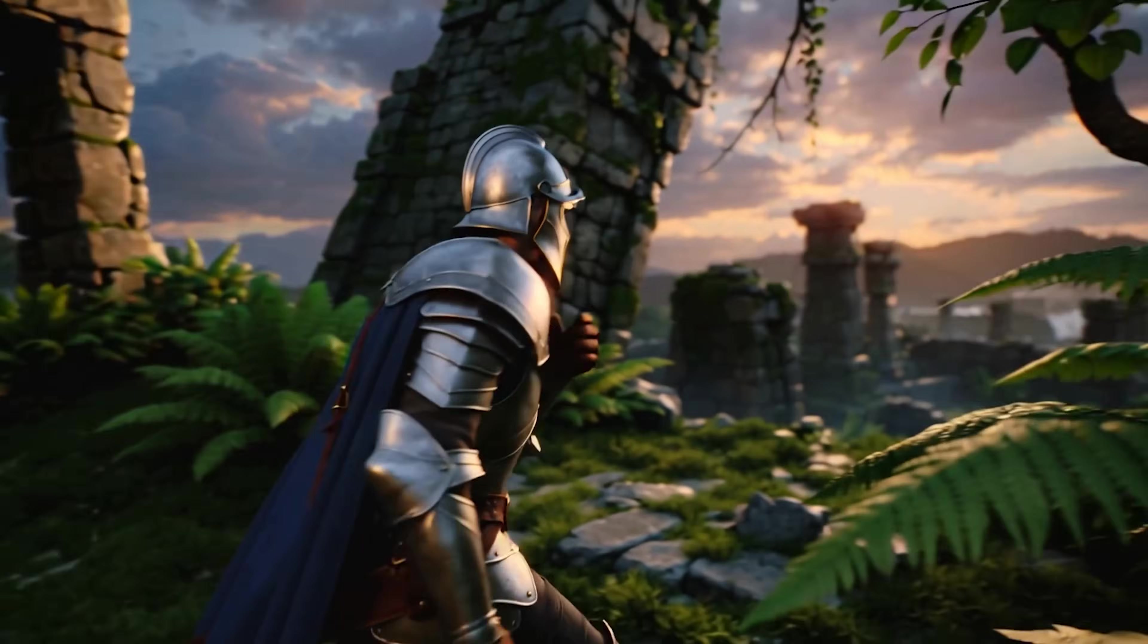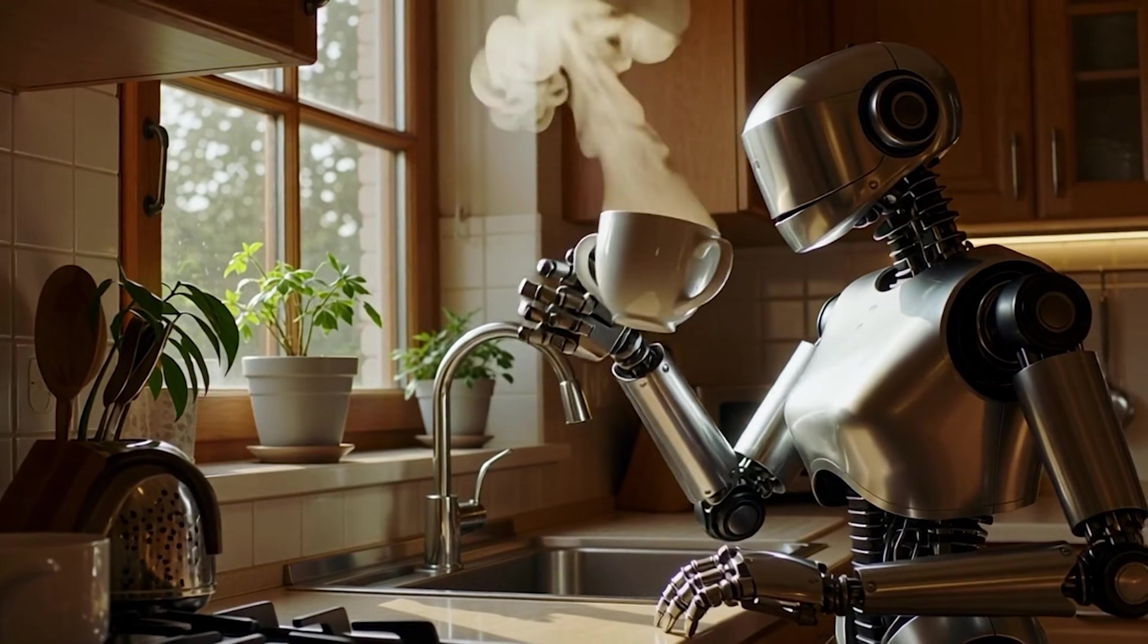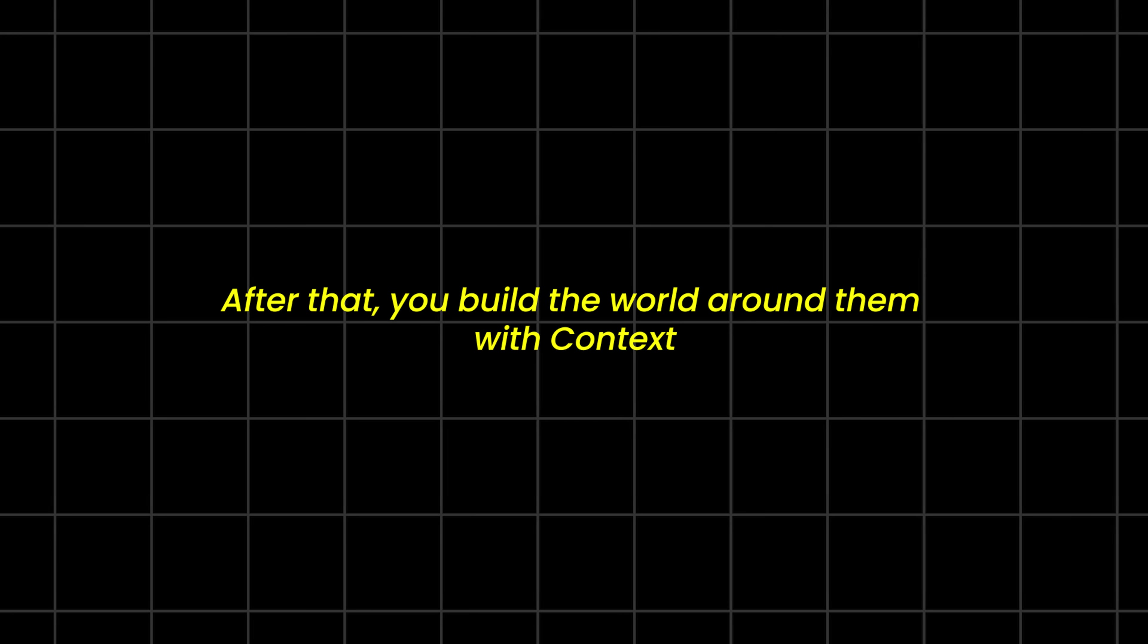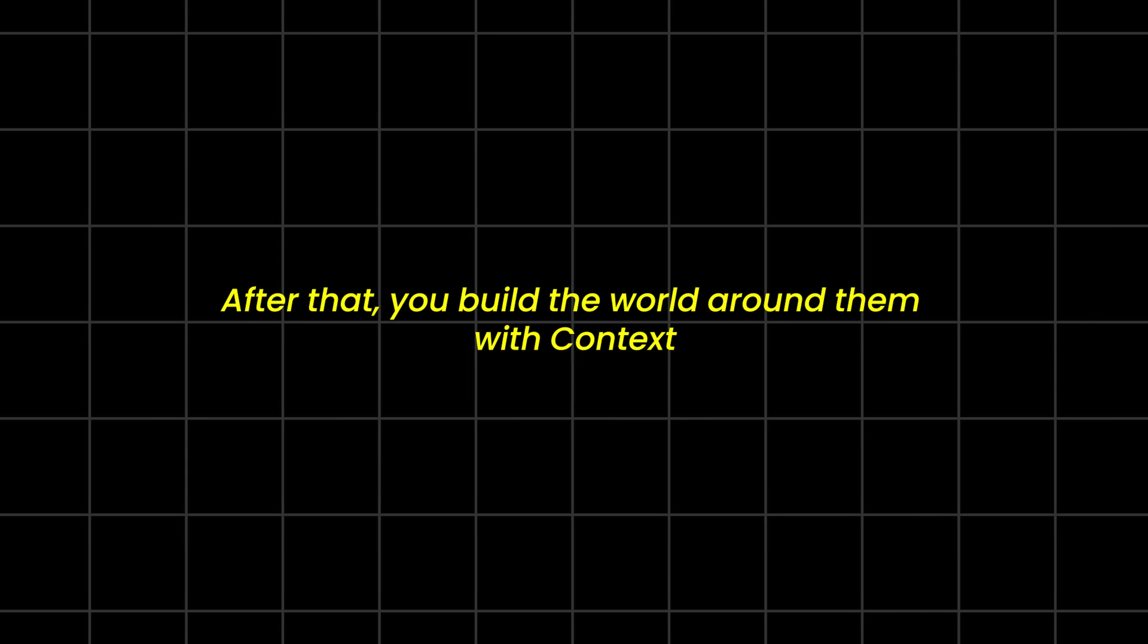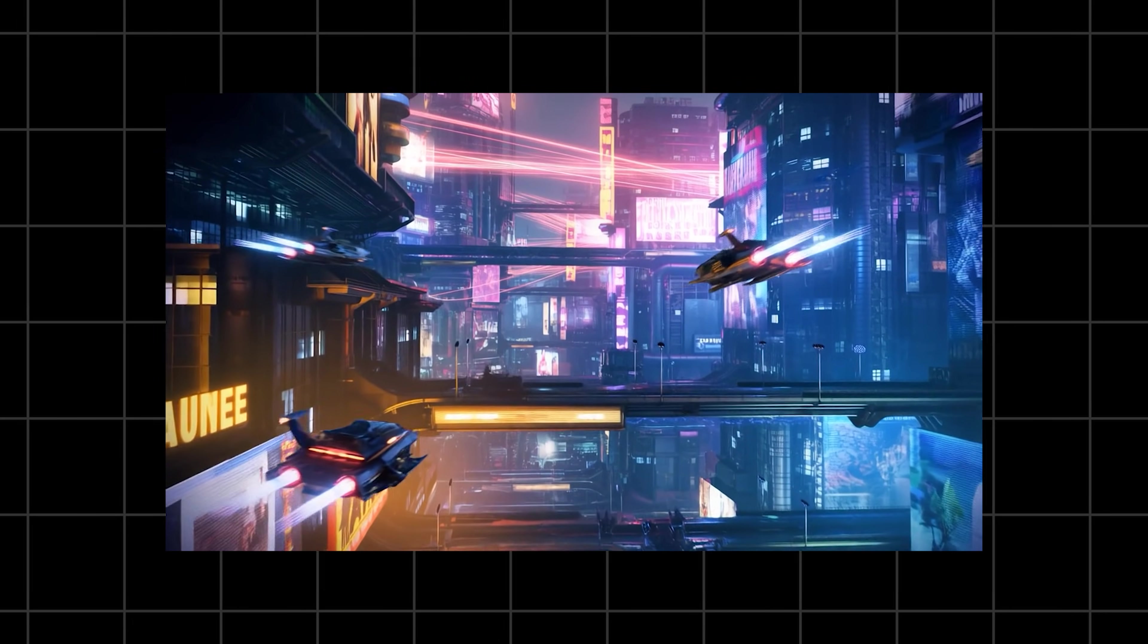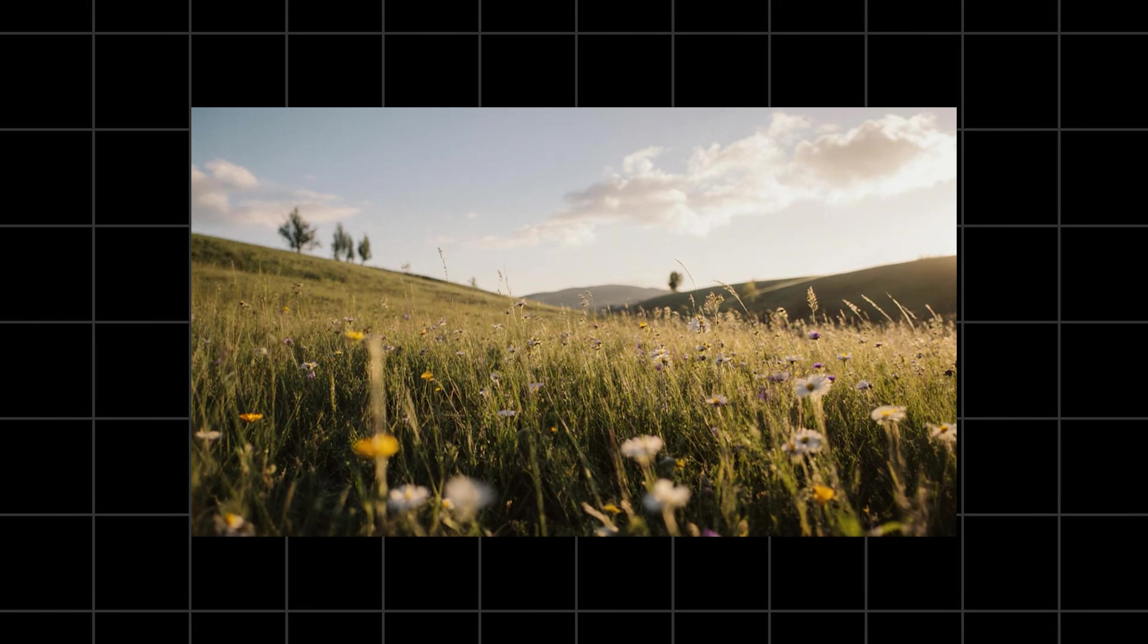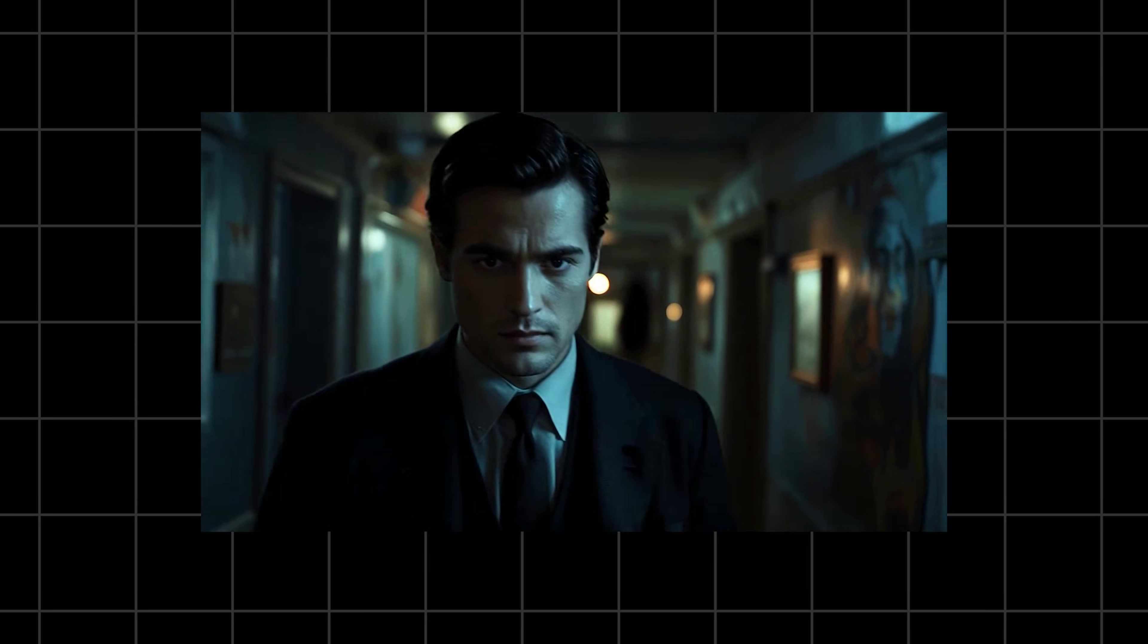Then give them something to do with the action. Are they discovering a lost city or just sipping coffee? After that you build the world around them with context. This is your set design. Are they in a neon-drenched cyberpunk city or a peaceful sunlit meadow?